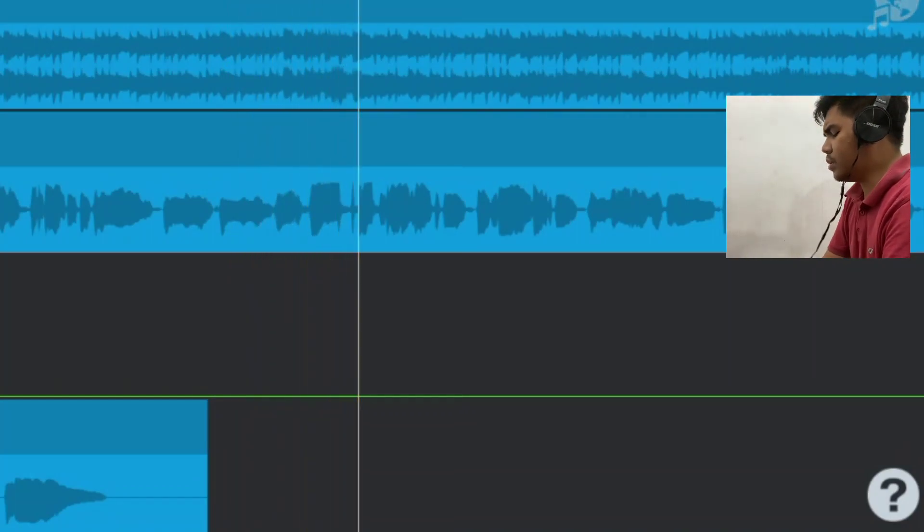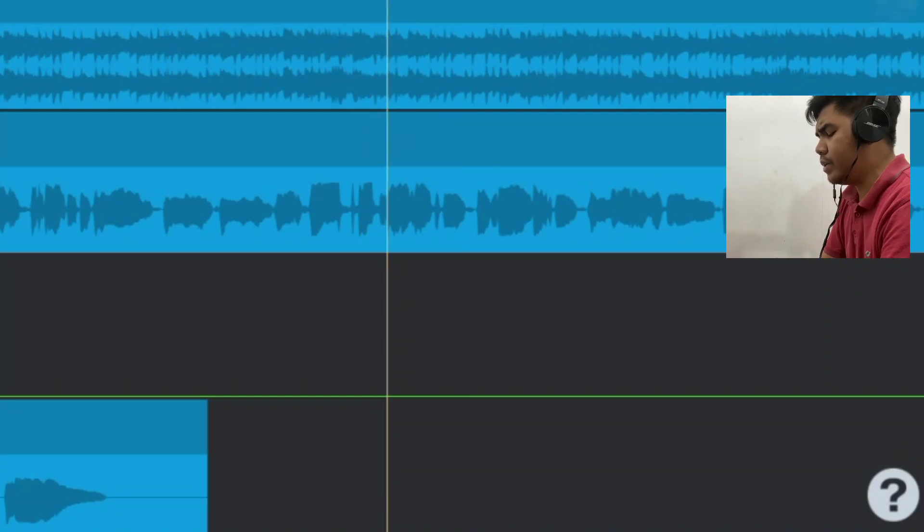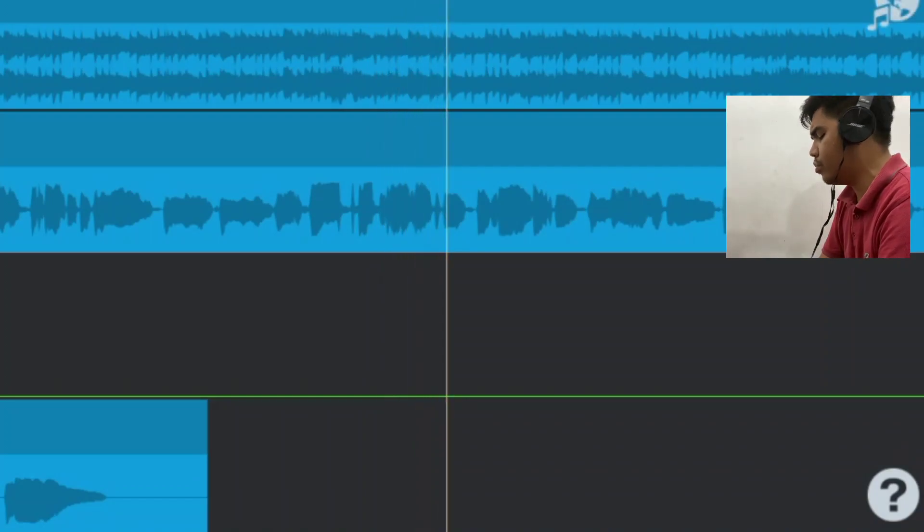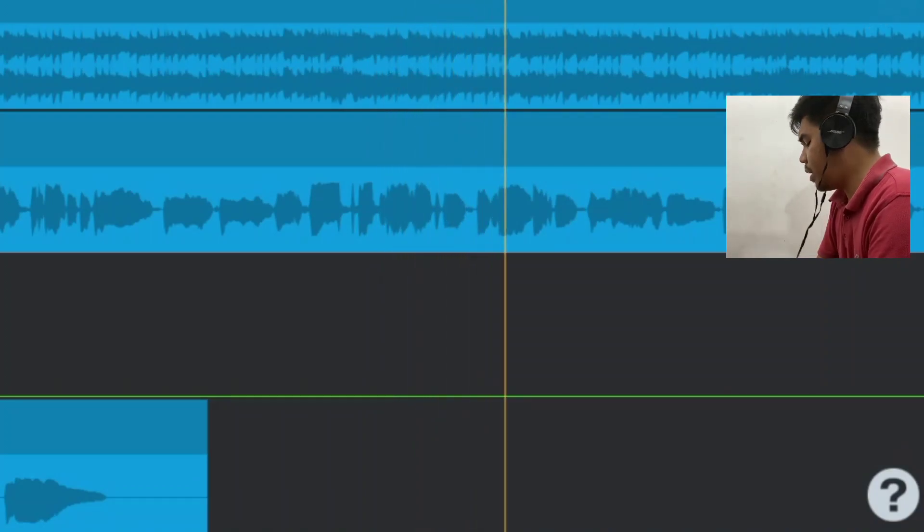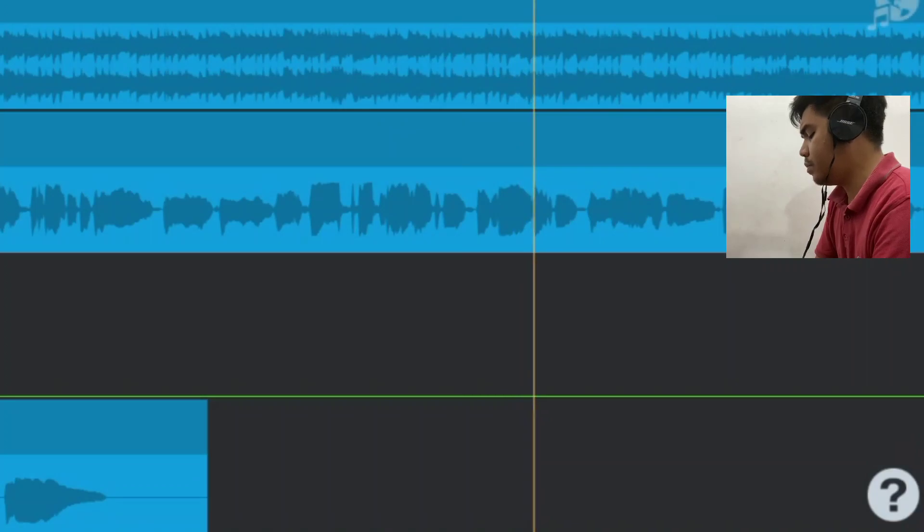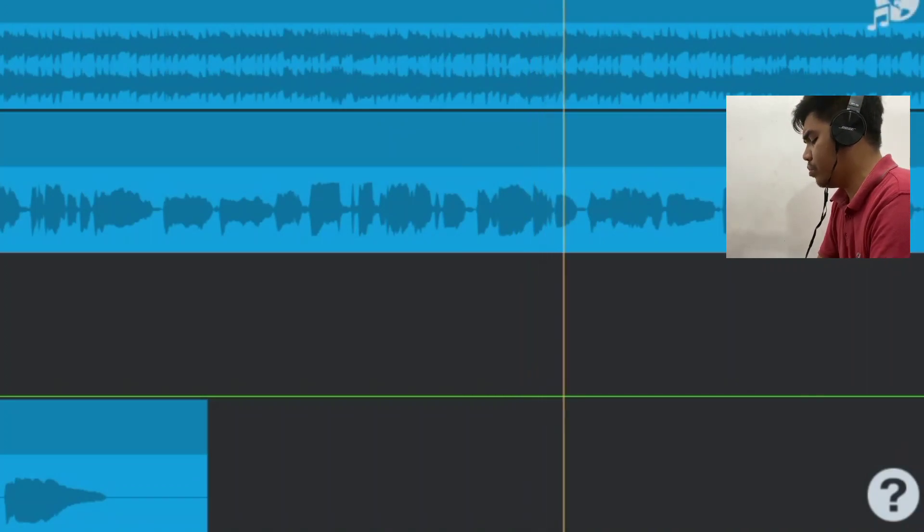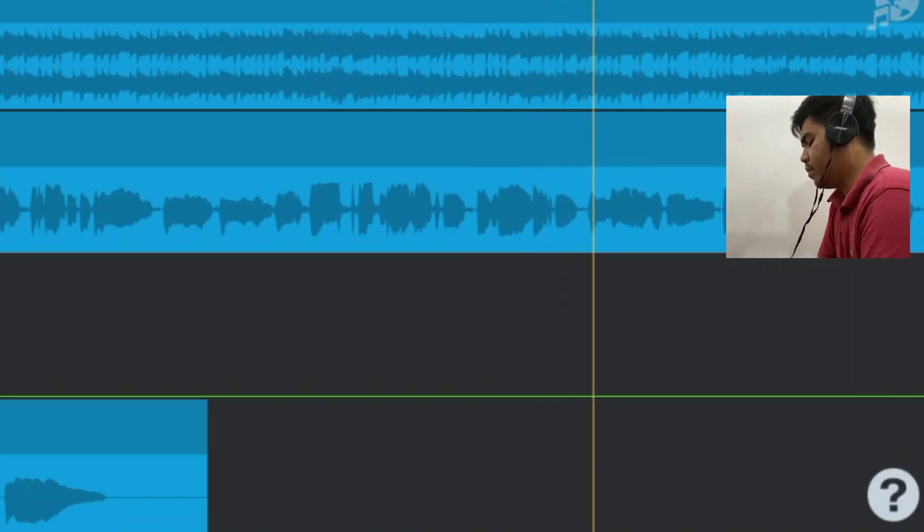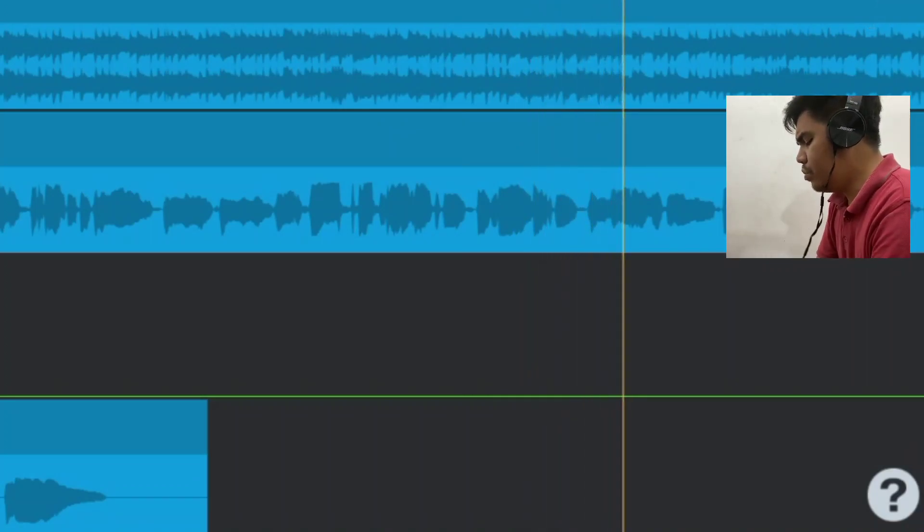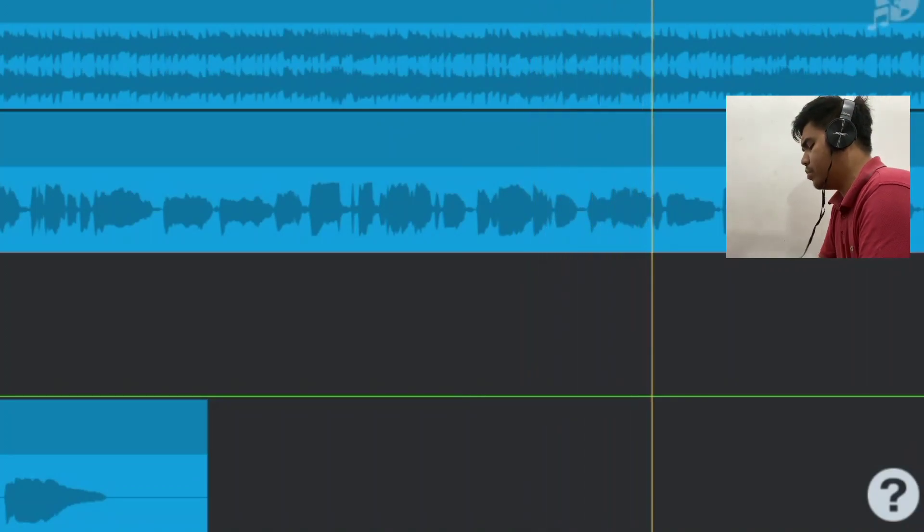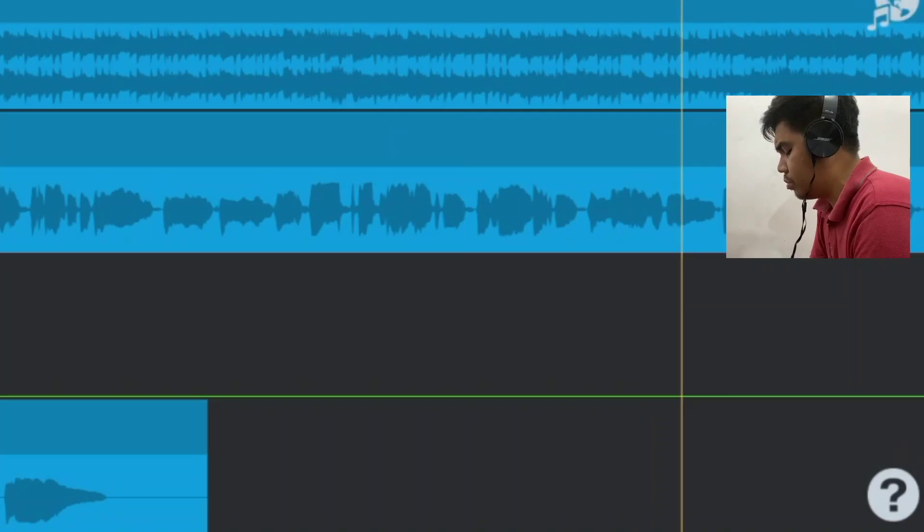Tetap di dalam hatimu. Kau udara bagiku, memenuhi dunia ku.